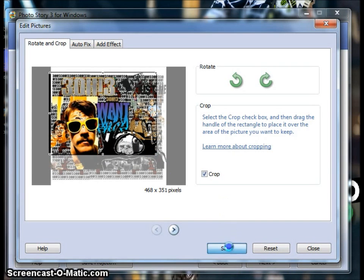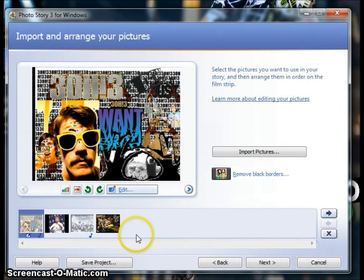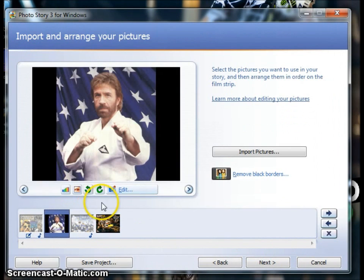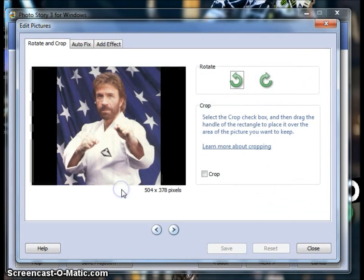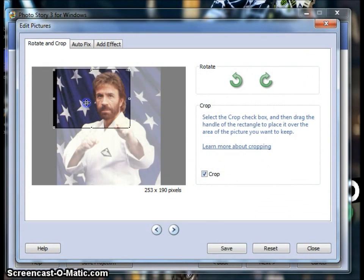And then you just select the rest of your pictures. Same thing: crop box, select which part you would like, click save, close.